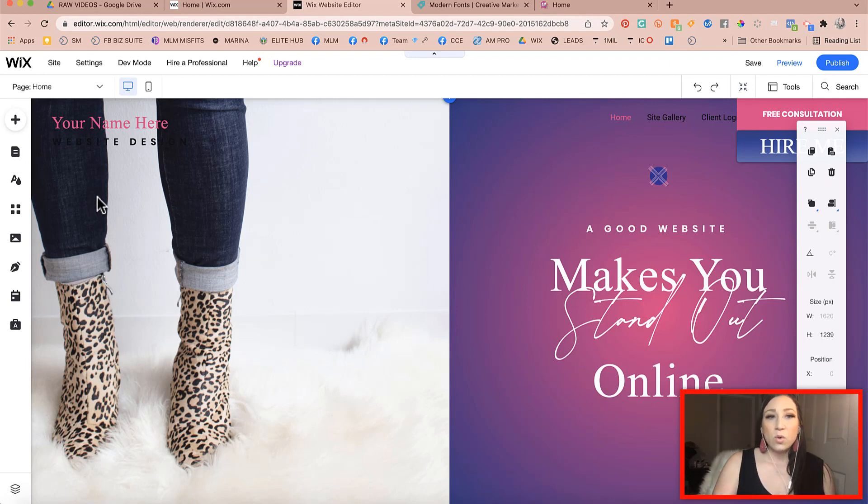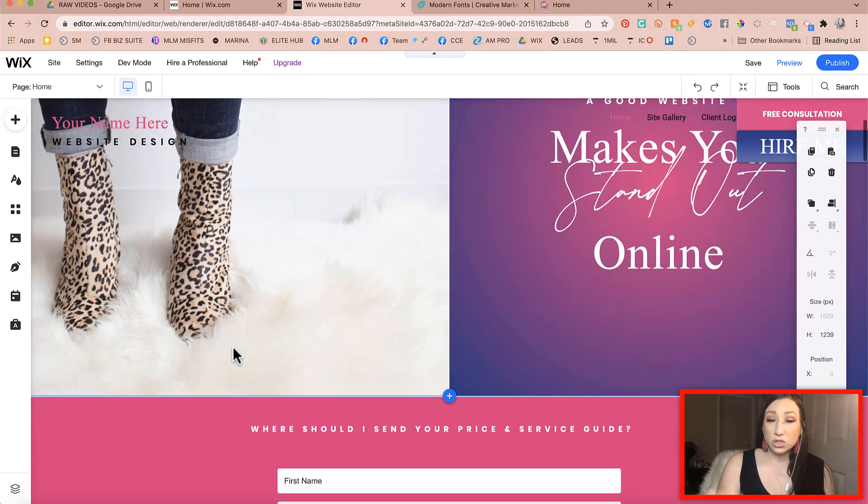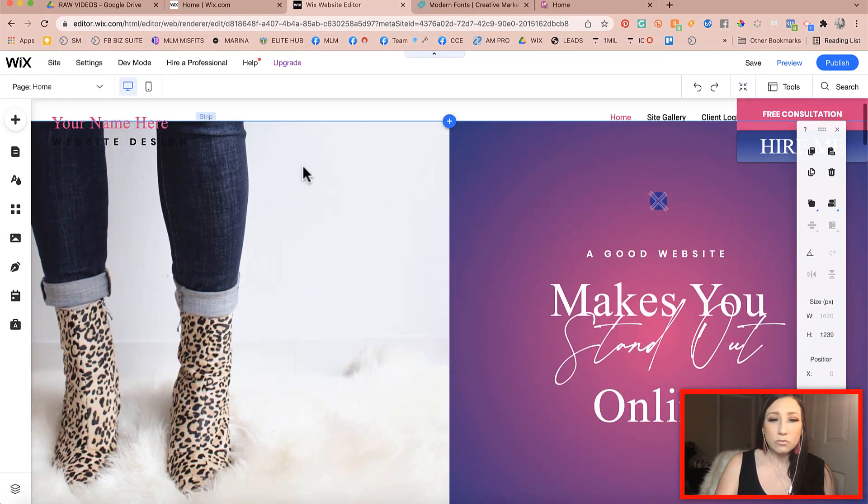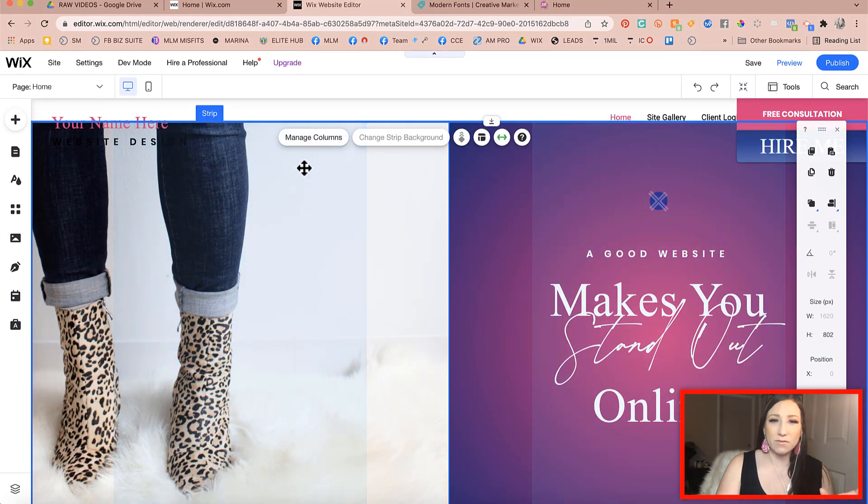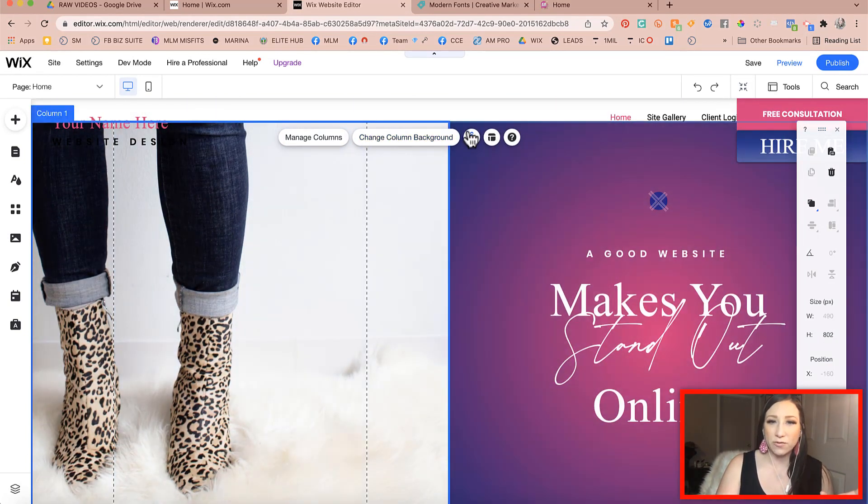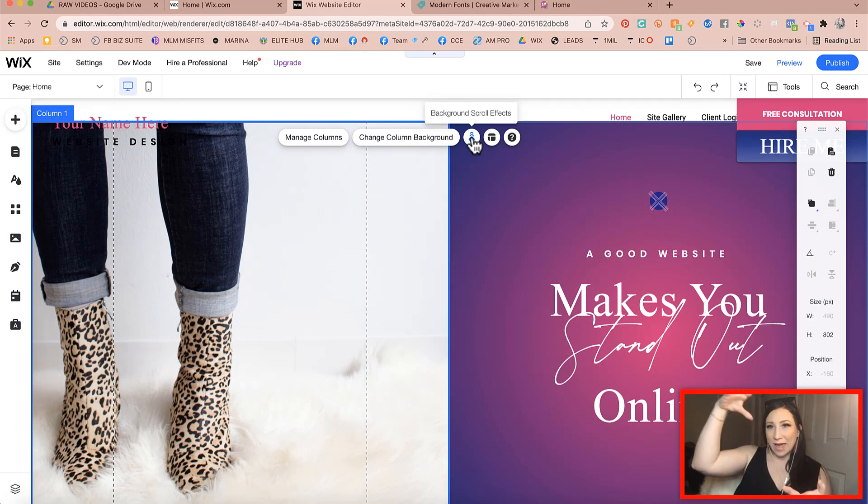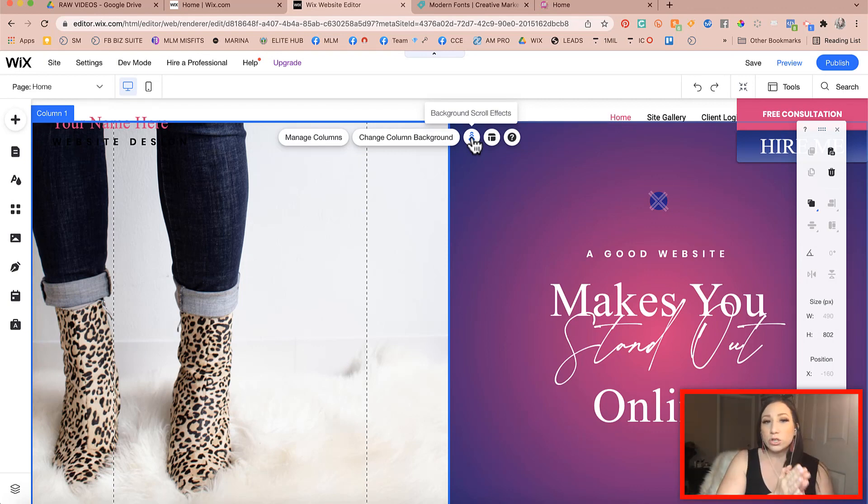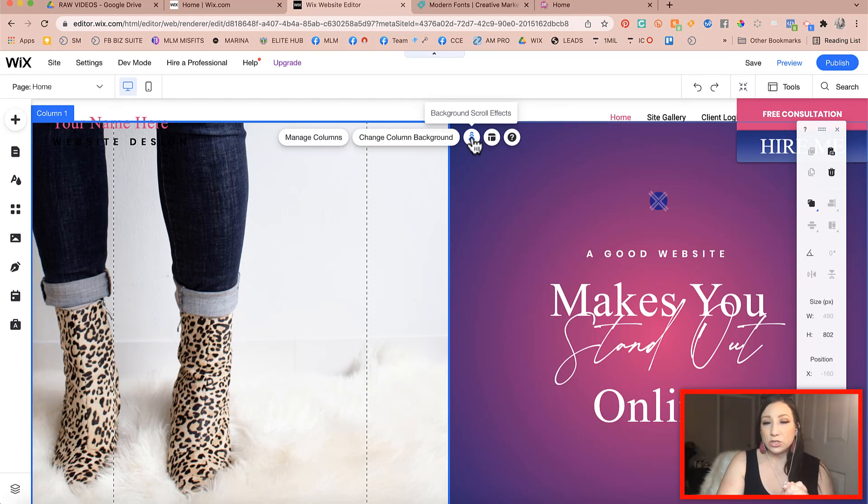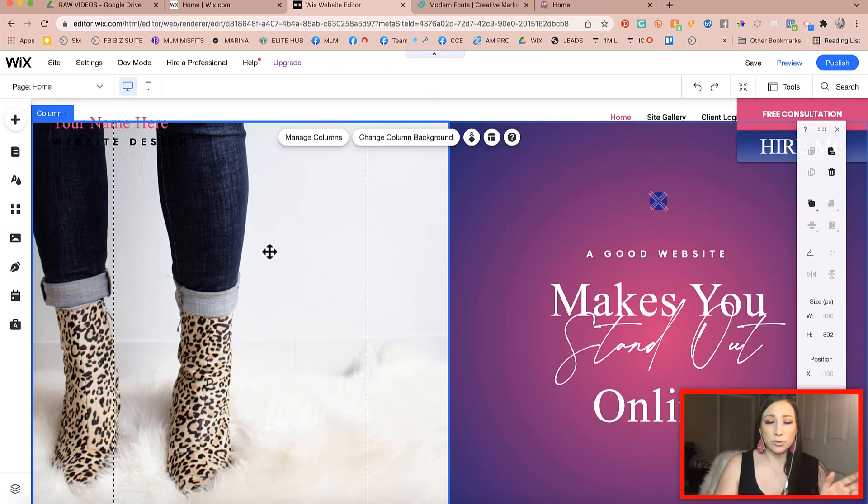Second of all, when you are working with strips like this one, what it's doing, especially if you have any of the background effects turned on, is it's stretching that image out to fit the background of the strip.